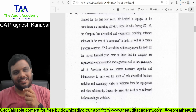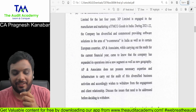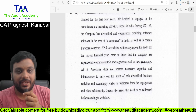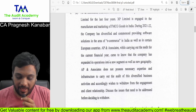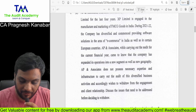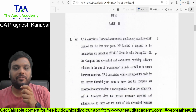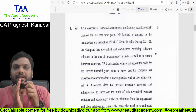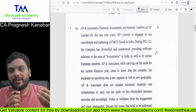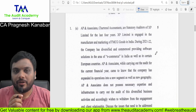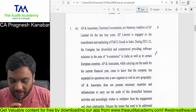Hello students, this is CA Pragneesh Ganapar, your audit faculty for CA Final and CA Inter level. I am coming out with this analysis of November 22 paper for CA Final Audit. November 22 CA Final Audit analysis video is what I am coming up with.